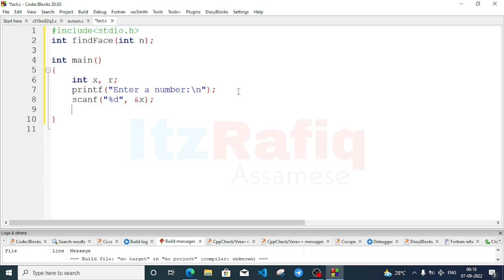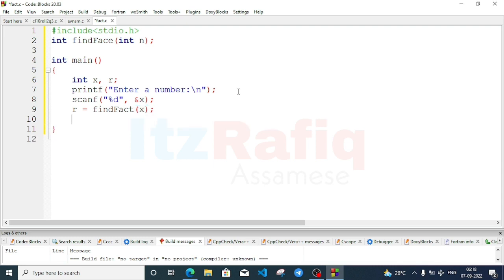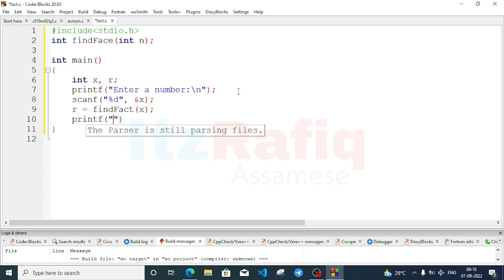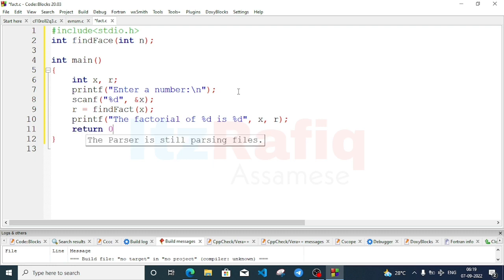Store it in variable x using %d and ampersand x. Now call the function: r = find_fat(x). Display the output with printf: 'The factorial of %d is %d' with x and r. At last return 0.